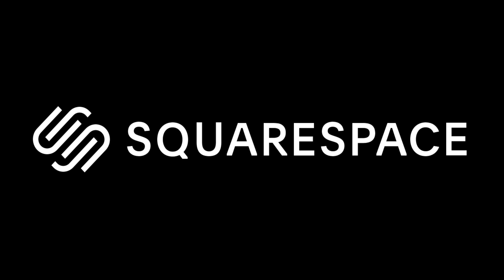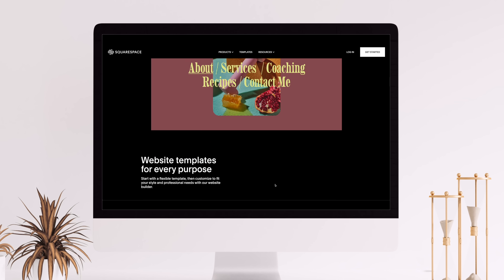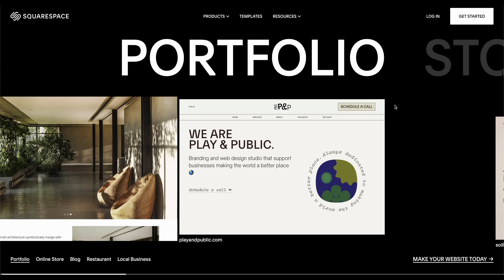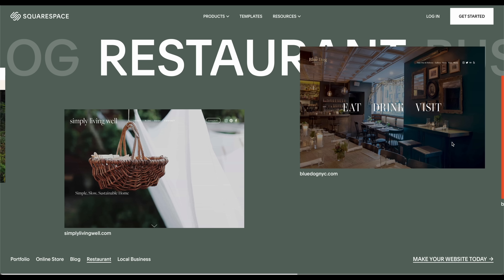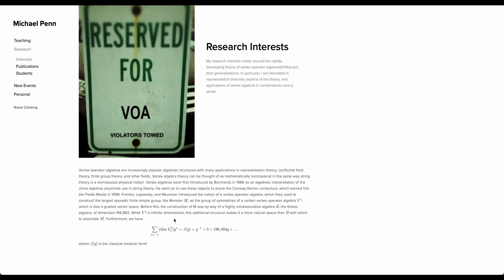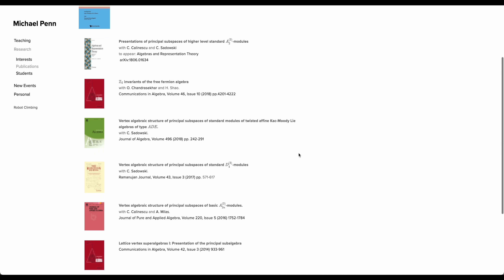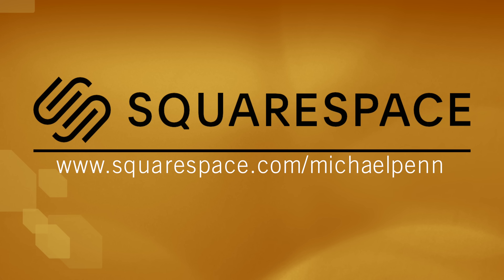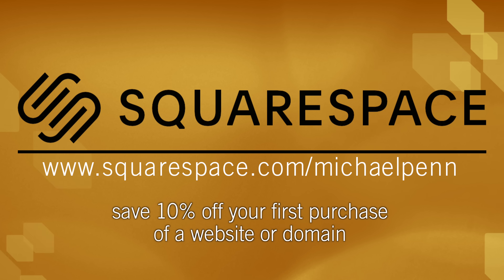I want to thank today's sponsor Squarespace. Besides being a major supporter of this channel, Squarespace is a service that takes the hassle out of creating a website. You don't have to be a programmer to have a beautiful, responsive, and feature-rich website. With simple drag-and-drop actions, access to the code if you need it, and domain services, Squarespace allows you to keep doing what you love. They even have a plugin for LaTeX, making including equations and mathematical diagrams a breeze. Go to squarespace.com/michaelpenn to save 10% off your first purchase using the code michaelpenn.